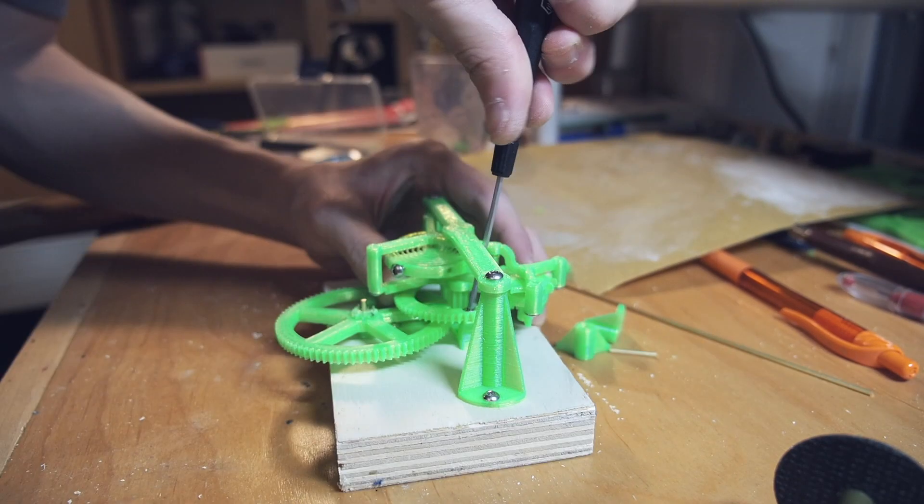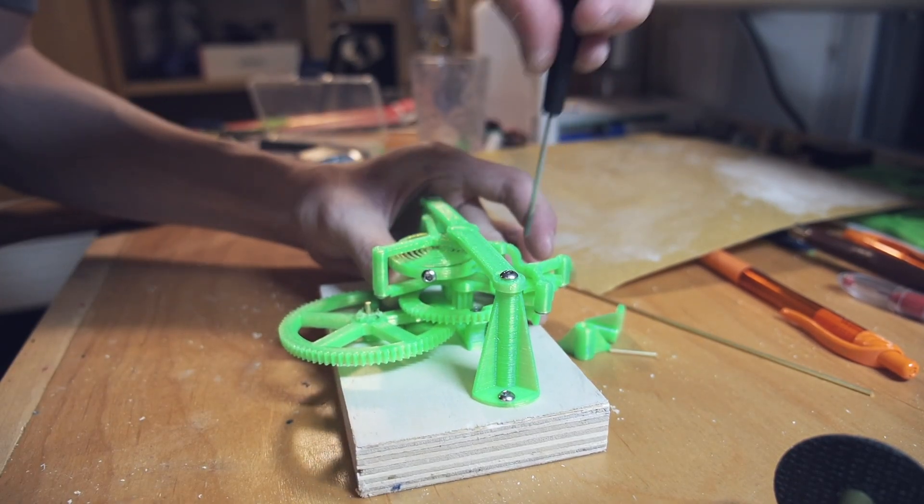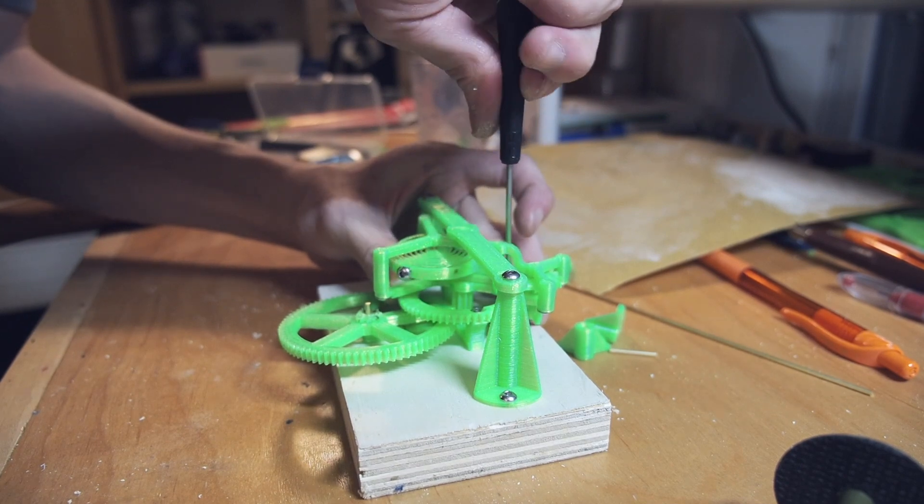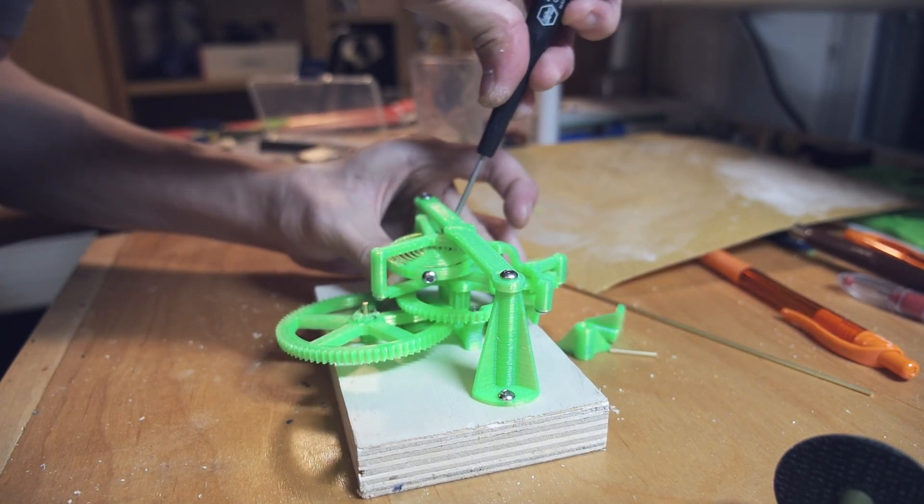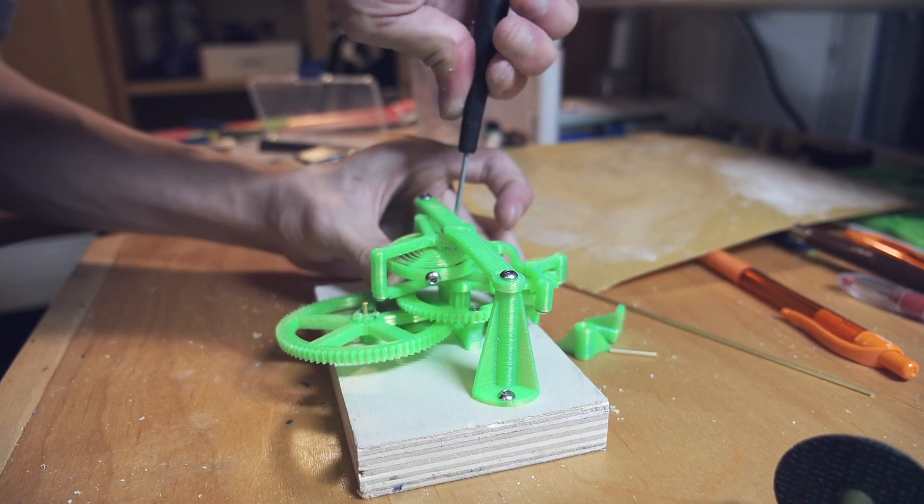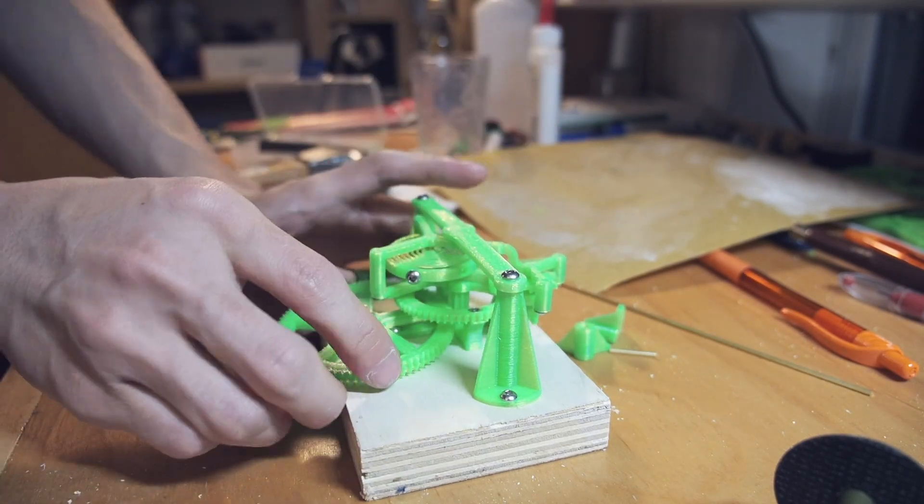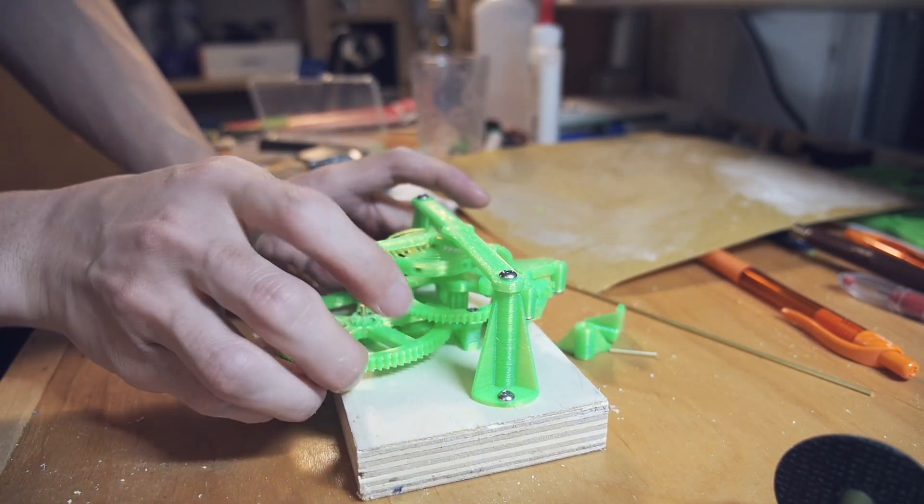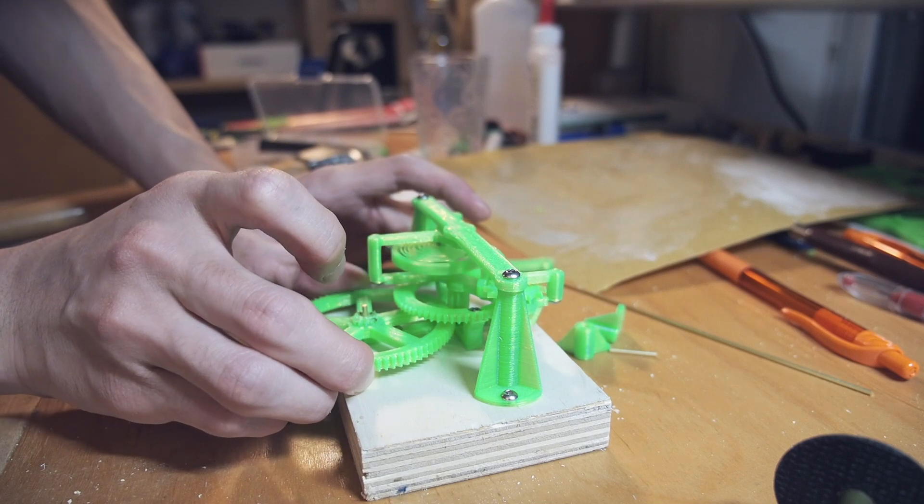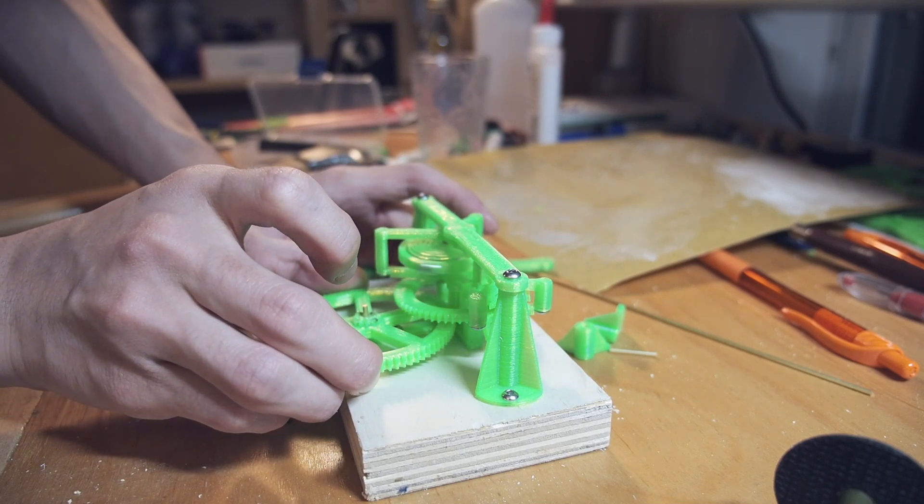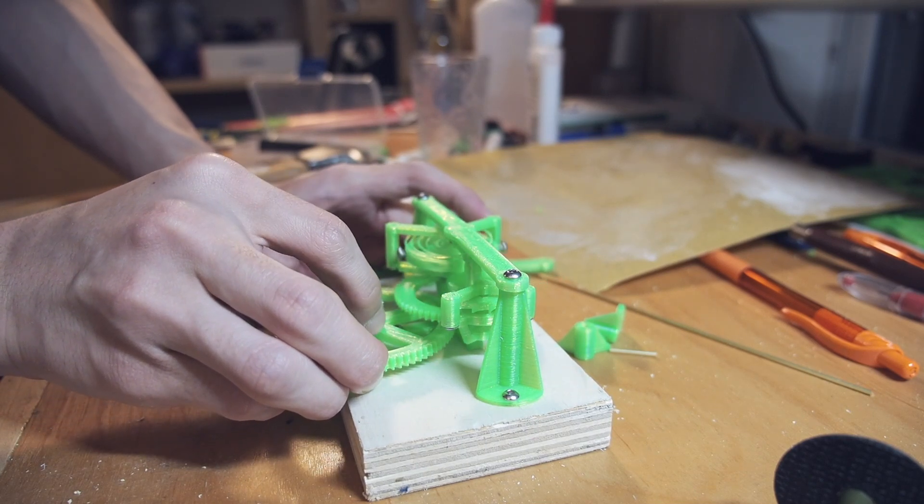As you can see right there, the tourbillon skipped a couple teeth, but I made the standoffs adjustable to some extent so that I can actually fine-tune the location of the upper pivot for the tourbillon and adjust it based on where the tourbillon tends to skip teeth.